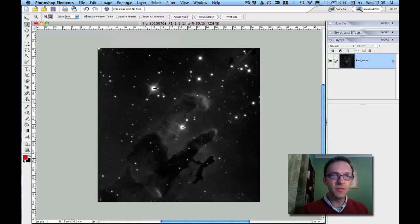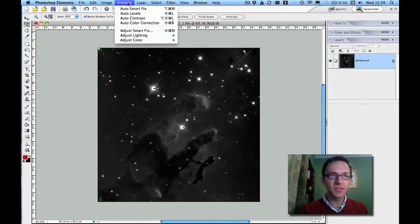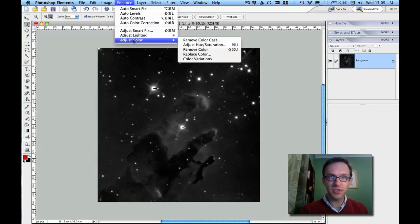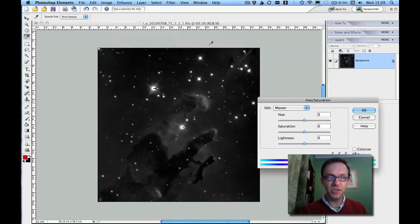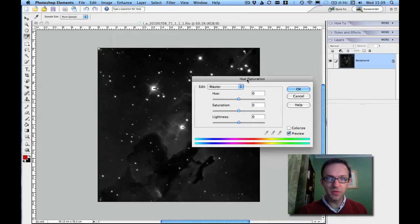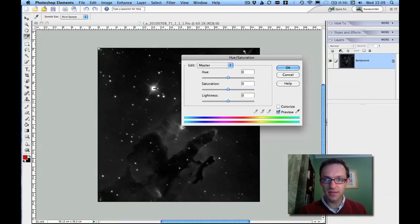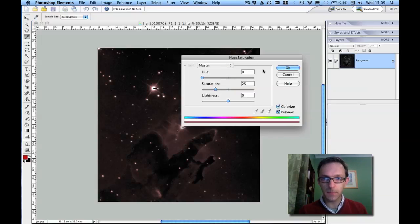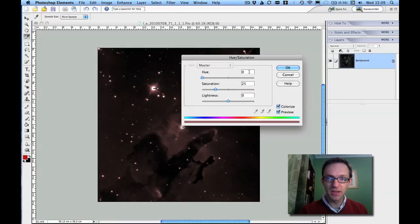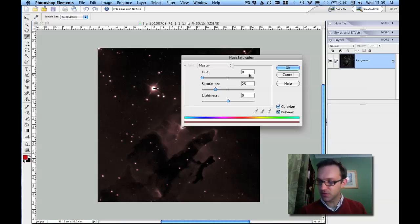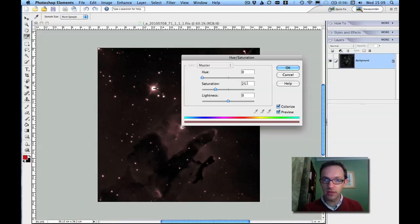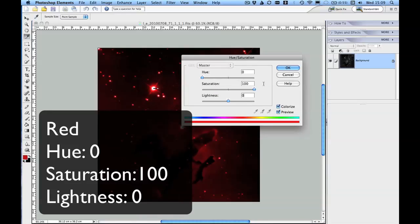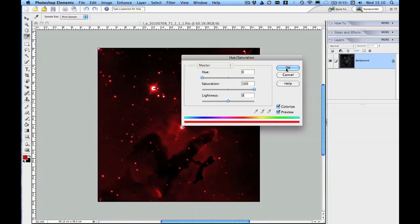Now we're going to use the enhance menu item and adjust color, and then adjust hue and saturation. A very important thing to notice here is that you can click on colorize. Once you've clicked colorize, then we add these magic numbers which are appearing on your screen now. You can play around with these, but the numbers I'll give you are for straight red, green and blue, but you could decide that you wanted to use purple and yellow instead of red, green and blue.